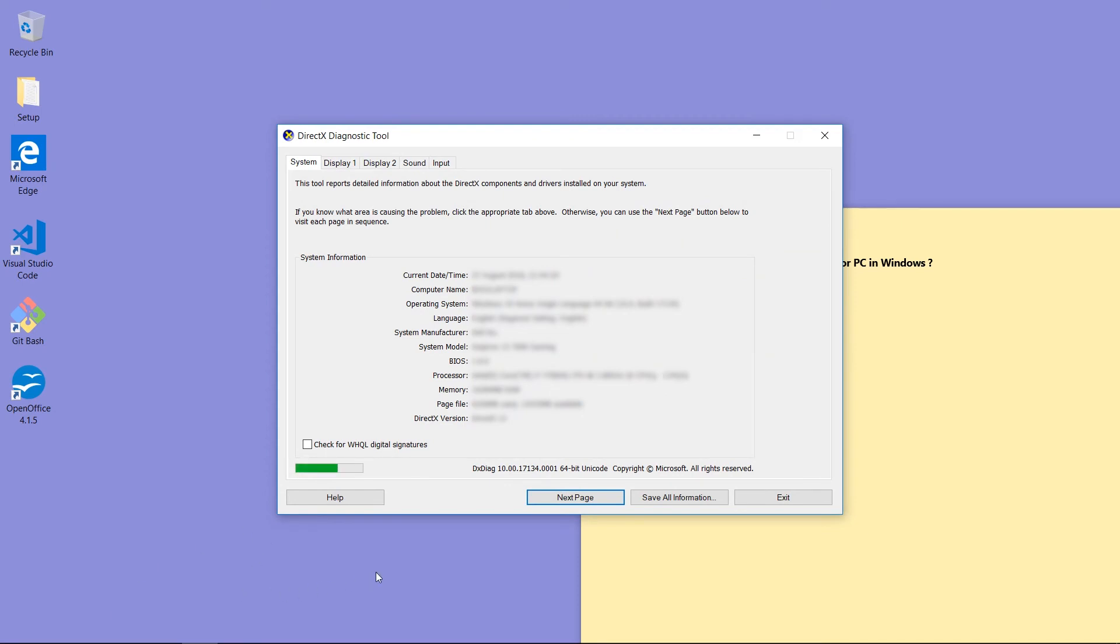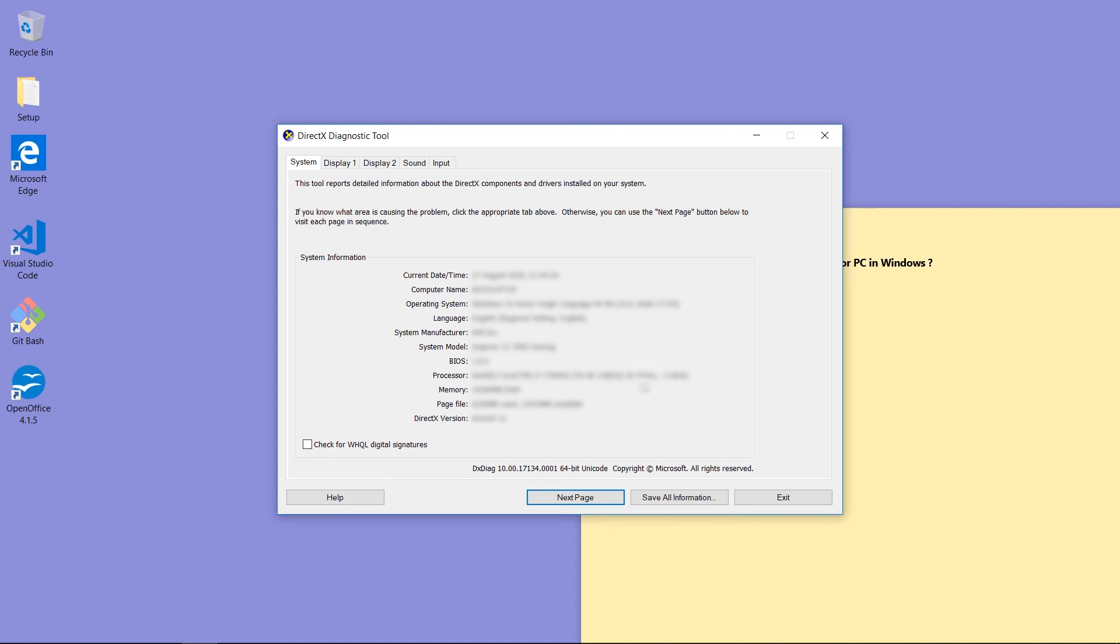First tab we can see the System Information. Computer name, then system manufacturer, system model, BIOS. Processor information is here. How much memory the system has has been showed here.